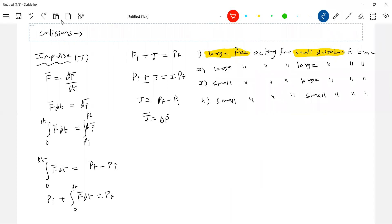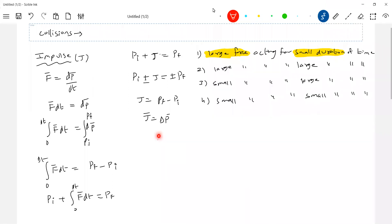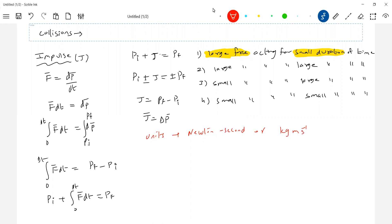What are the units for impulse? Since impulse equals force multiplied by time, the unit is newton-second. Alternatively, since impulse equals change in momentum, the unit is kg·m/s. Either of these can be used.